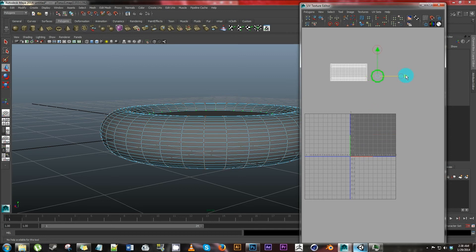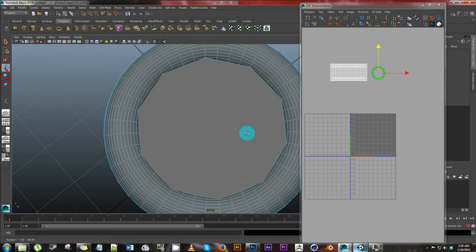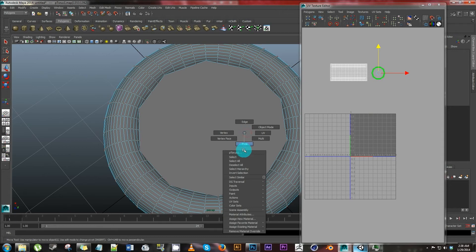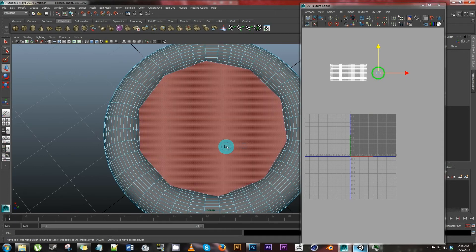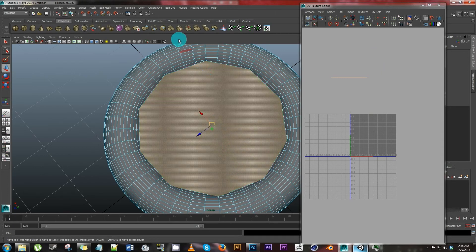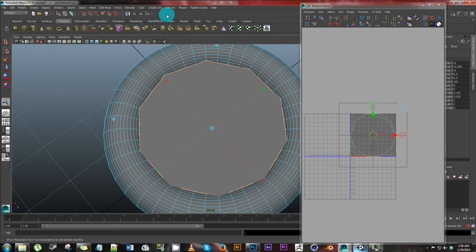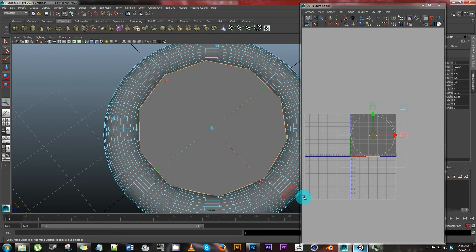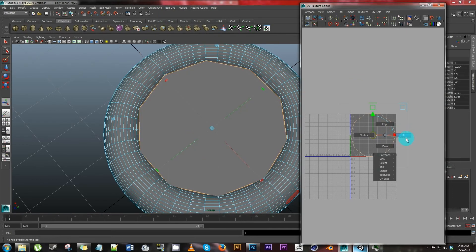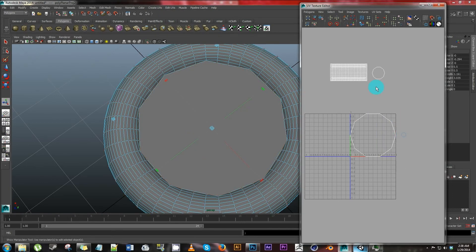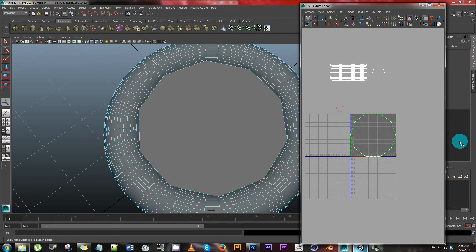Flip this over, right click, face, select the face, create UVs. We know what it is, planar mapping. Go ahead and come over here, right click, UV, highlight, hit R, resize, and we're good.